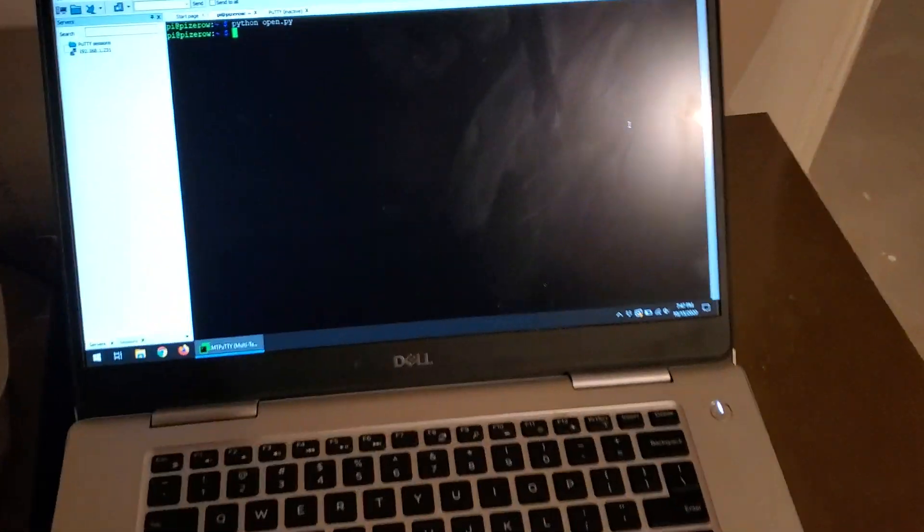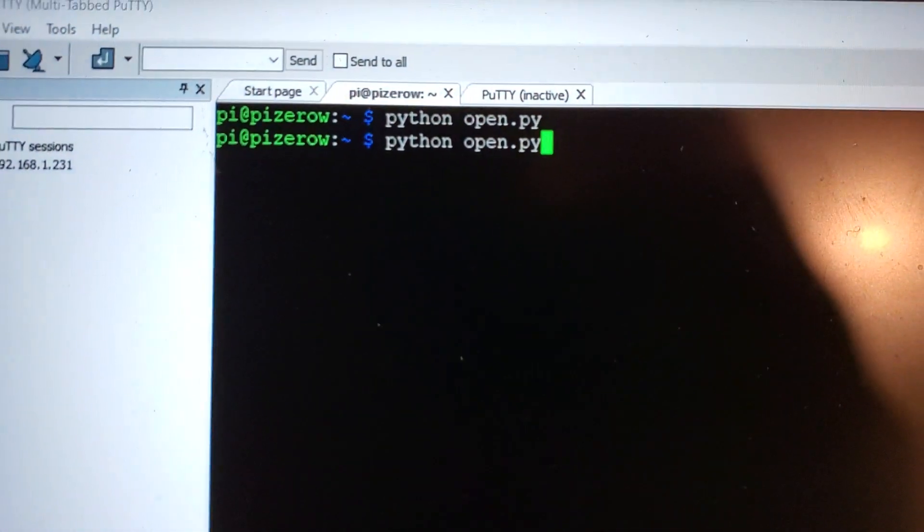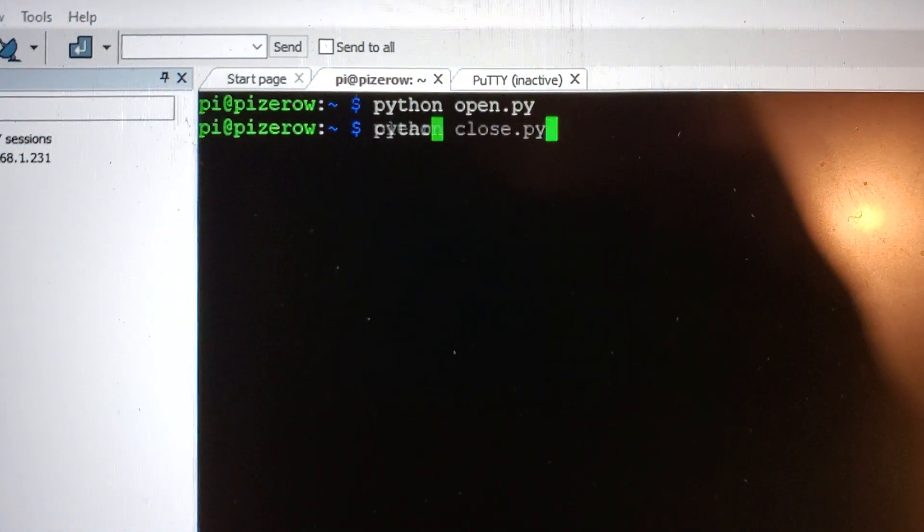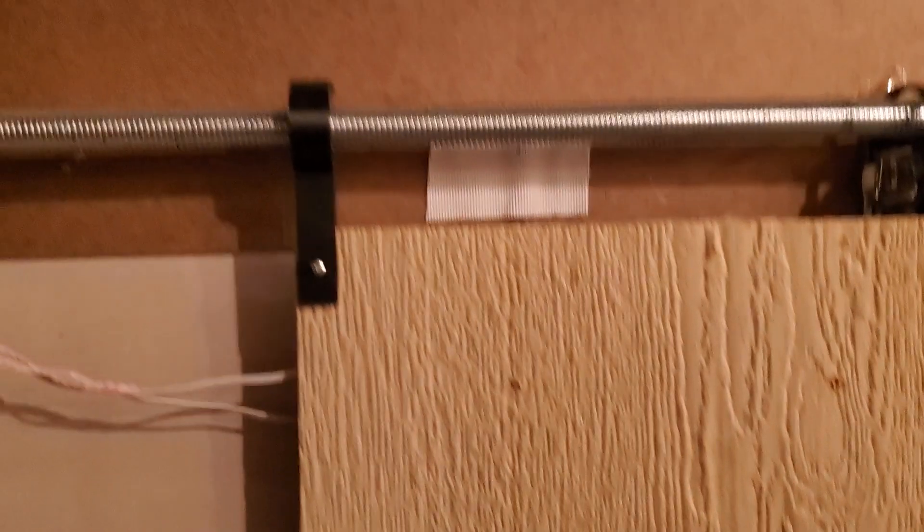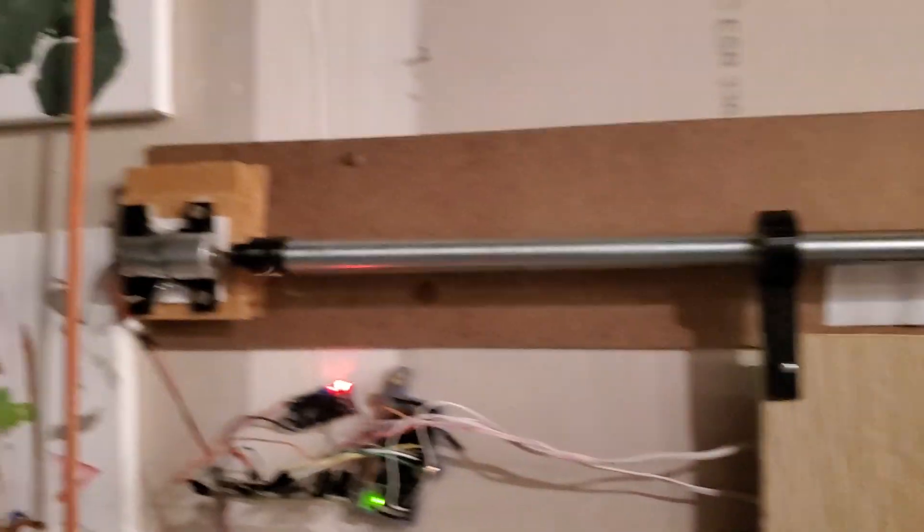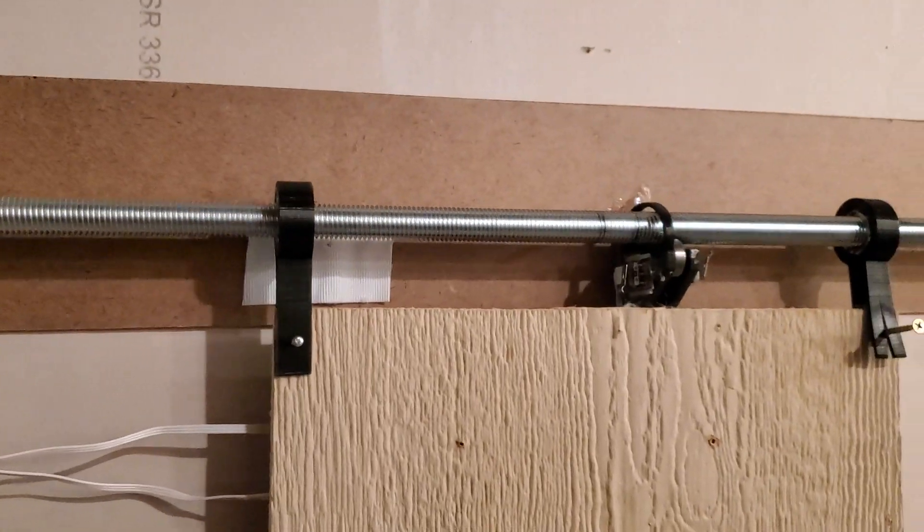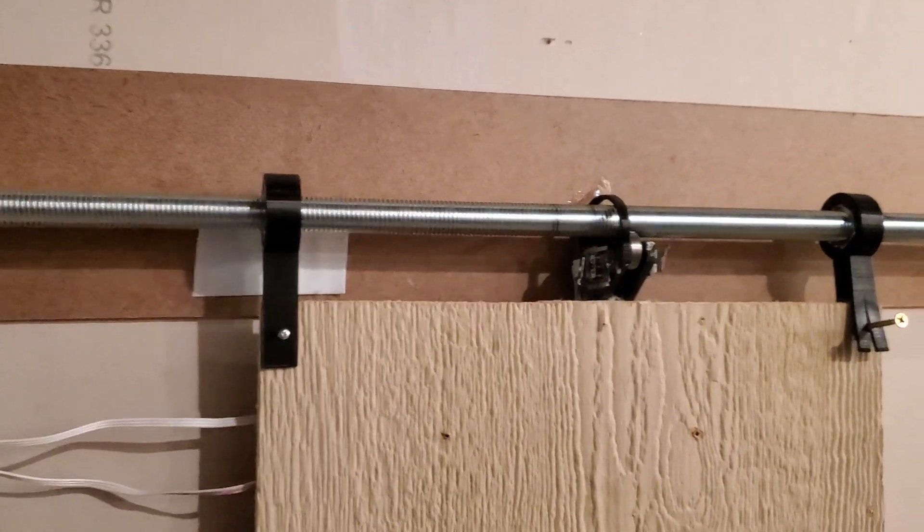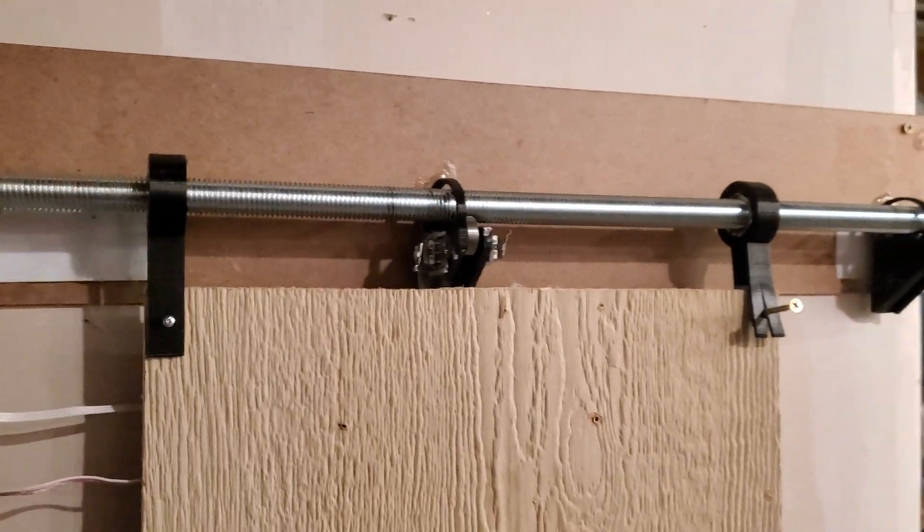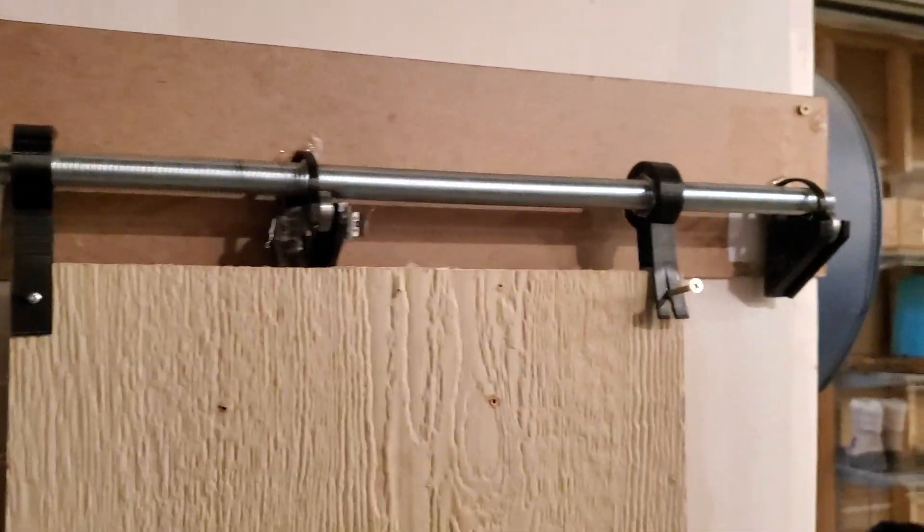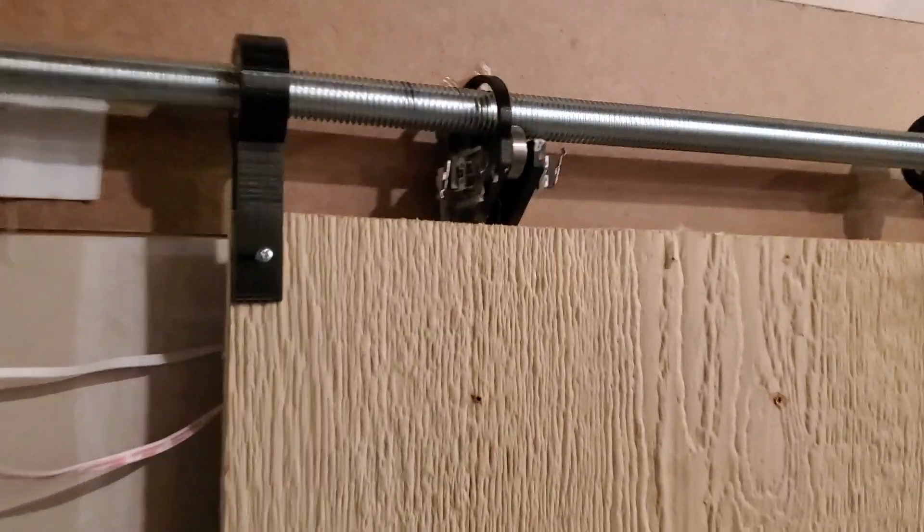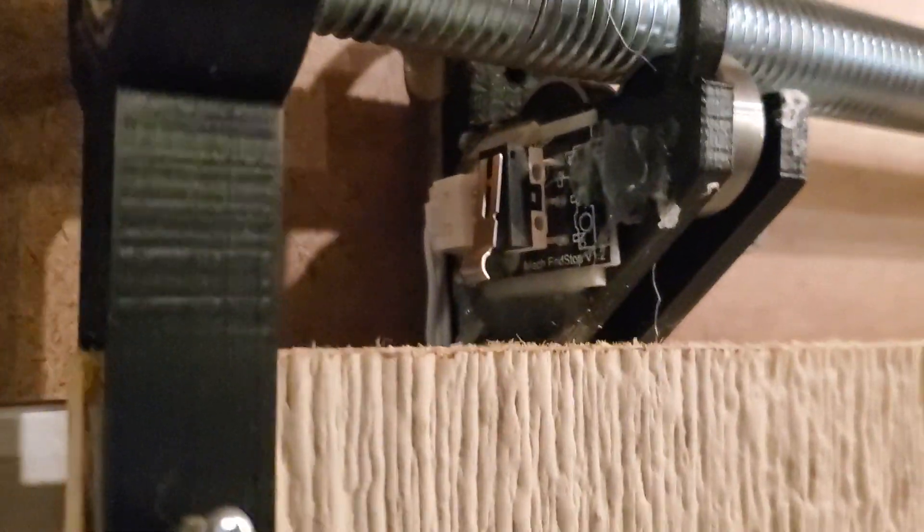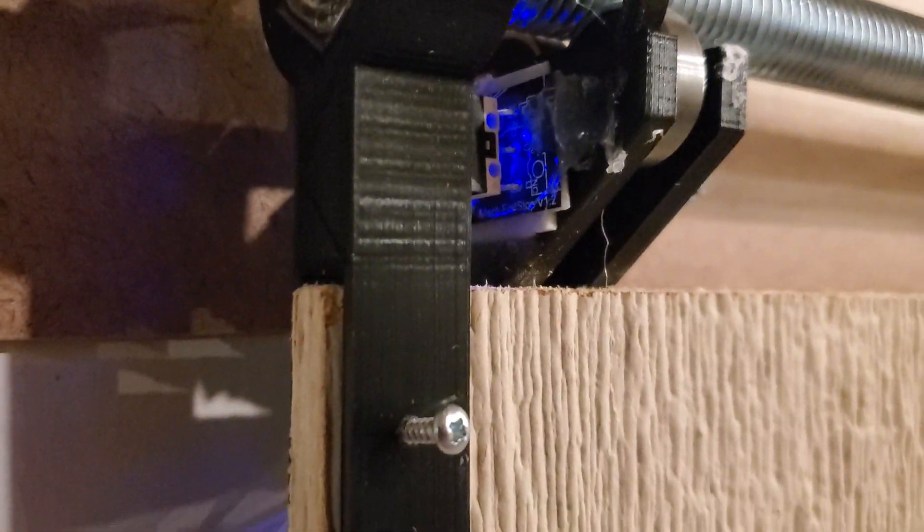And so if we want to go back the other way, it's just a matter of close Python. And so now our motor, thanks to our motor controller, turns the other way. Our slides are riding the other direction. The door is closing. And when it gets in here, click,